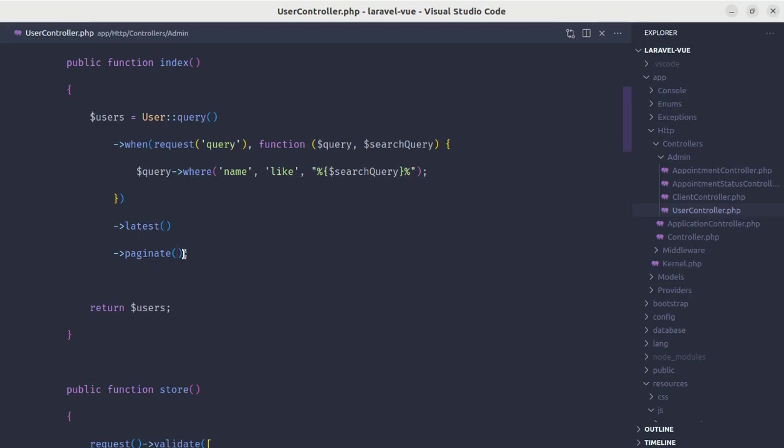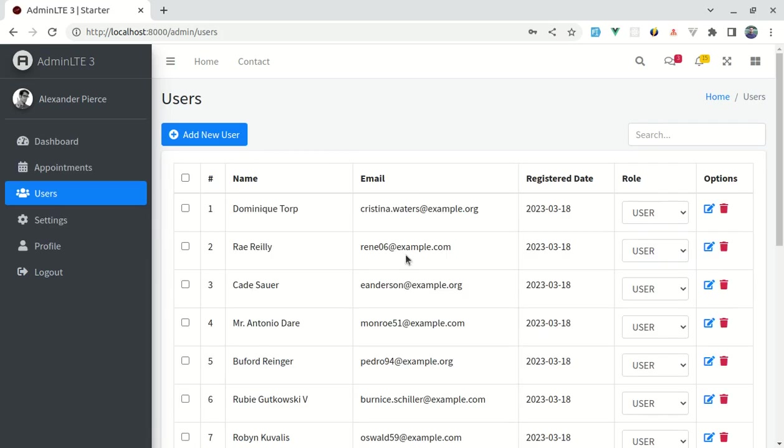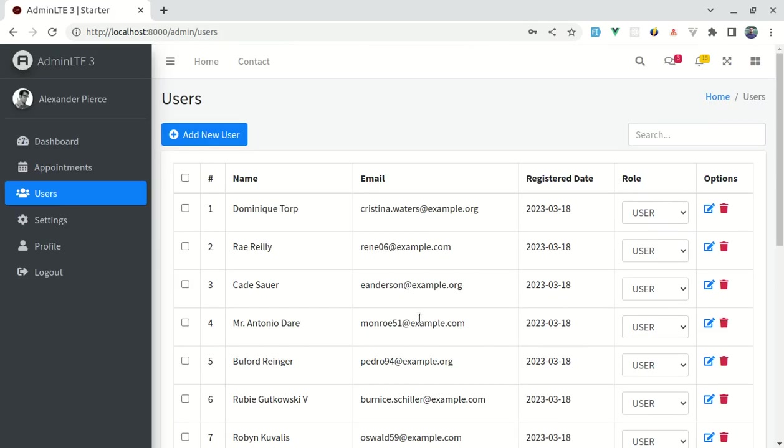Now we can remove this pagination and by default it will be 15. If I refresh it, everything is working perfectly fine.